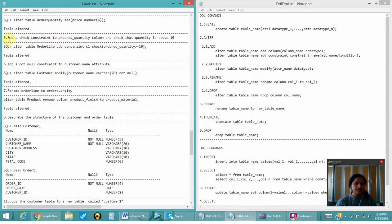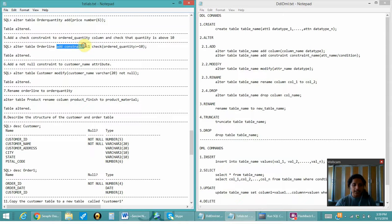Next is to add a check constraint to the order_quantity column and check that the quantity is above 10. That can be easily done with ALTER TABLE ADD CONSTRAINT. CHECK is also one of the constraints, and the order_quantity should be greater than 10.